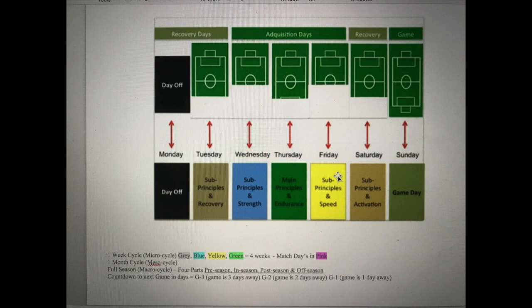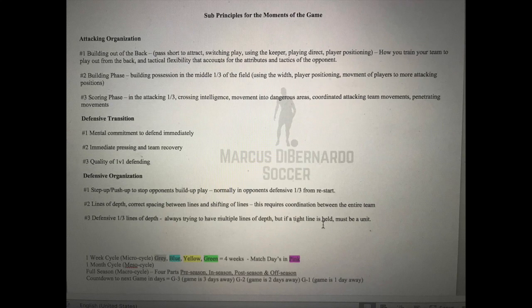Here's a chart of what I just went over: Sunday is game day, Monday is off, Tuesday is a very light recovery day, Wednesday is a strength day on a smaller portion of the field, Thursday is your highest intensity day, Friday is a sub-principles day at lower intensity, and Saturday is much lower intensity getting prepared for the game. Now let's look at the sub-principles in tactical periodization. In the attacking organization phase, you're building out of the back, then into the midfield third, then into the attacking third.